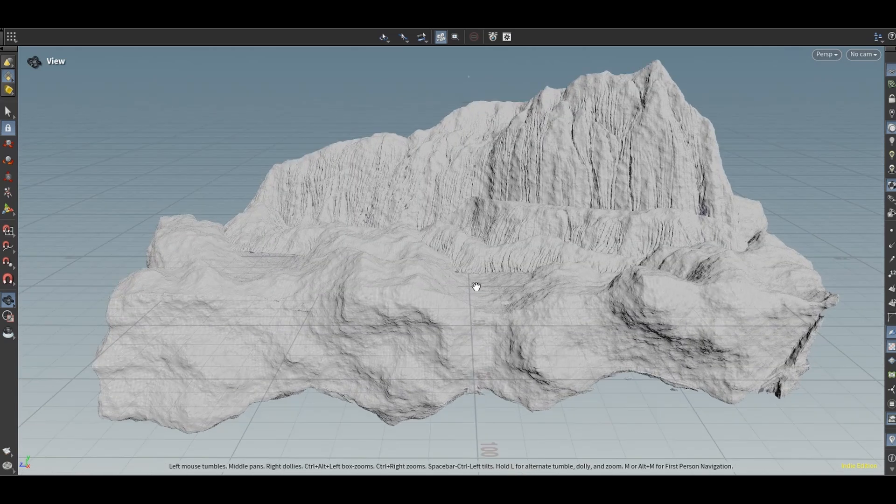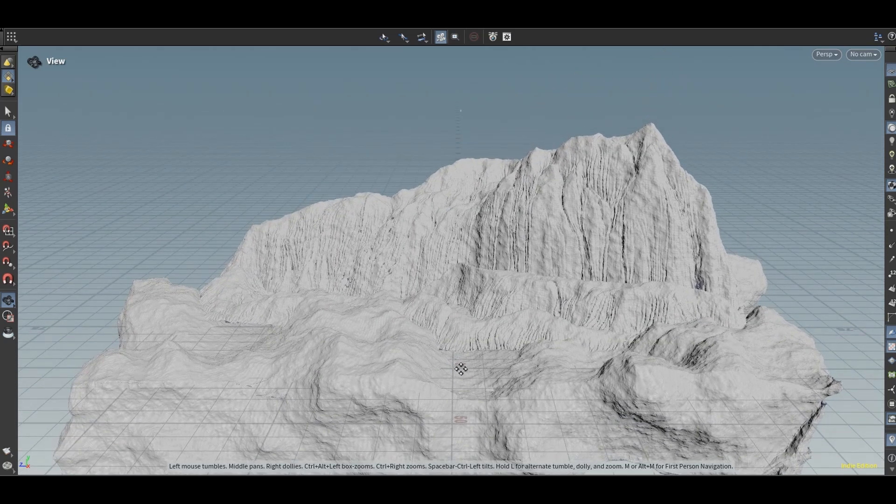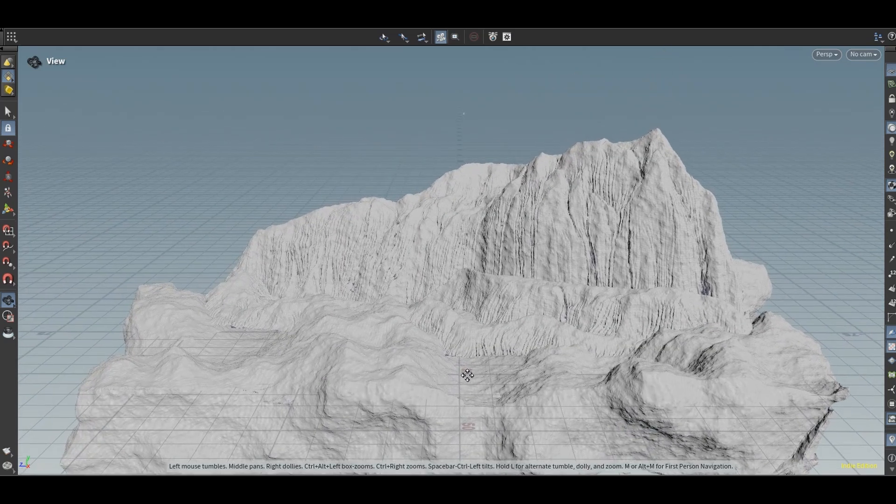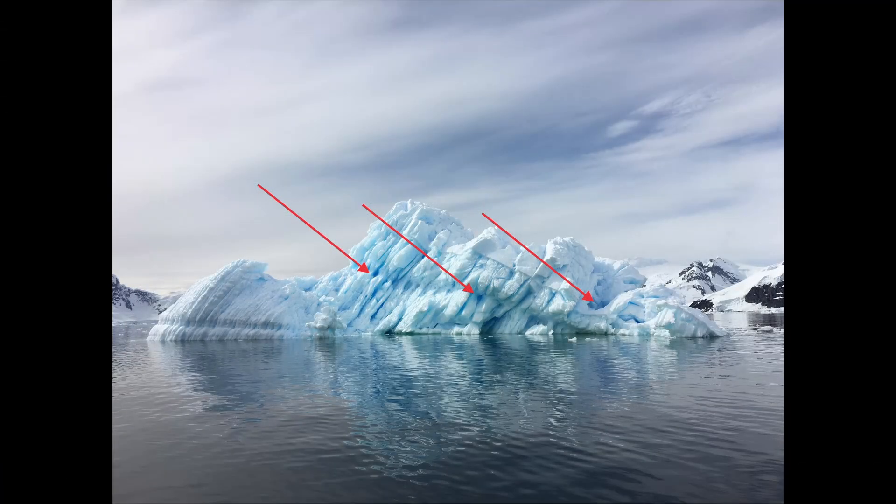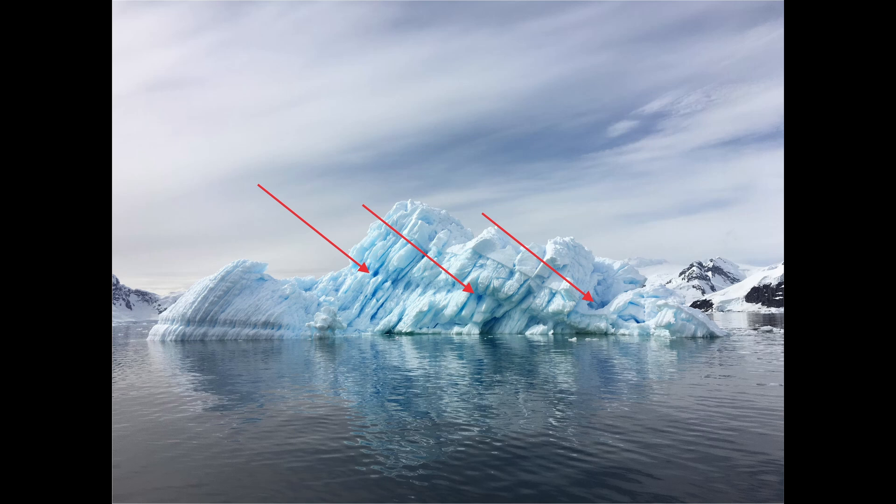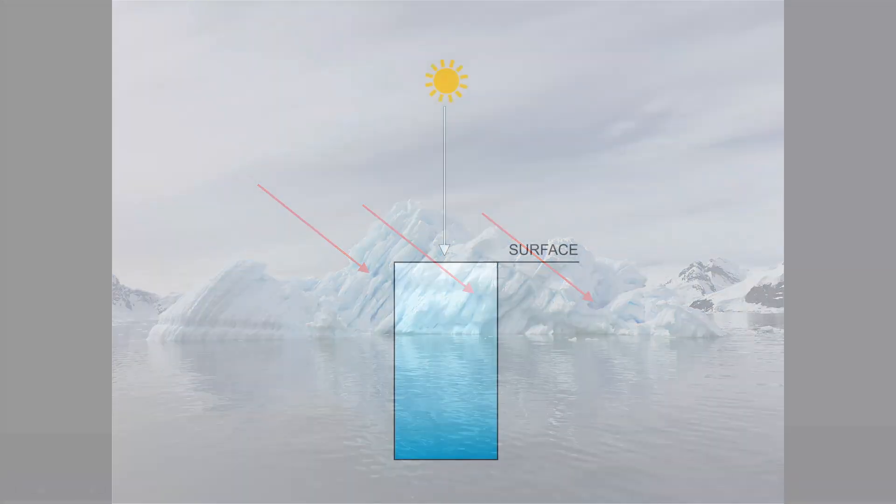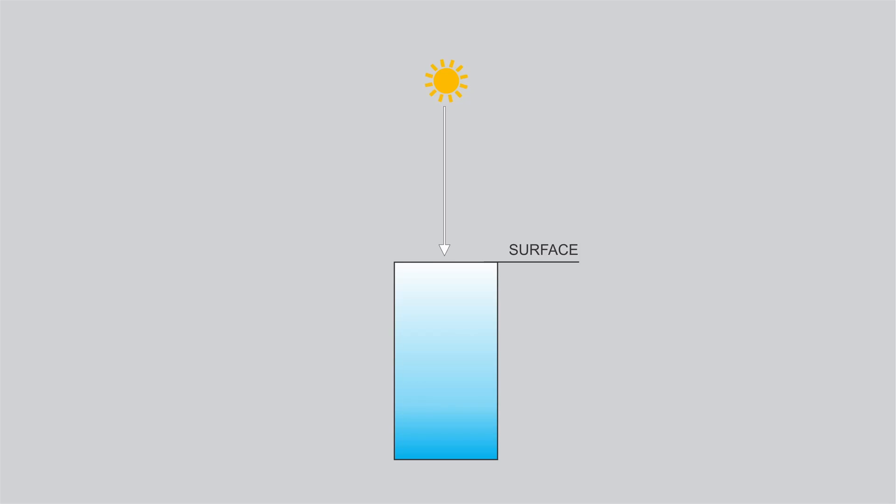Before diving into shading let's quickly see why certain areas of icebergs have their distinctive blue color. The main reason is how light interacts with them. This is an illustration of light hitting the iceberg.